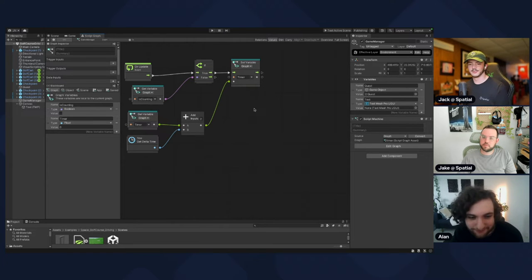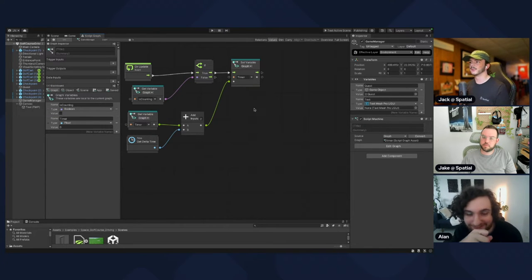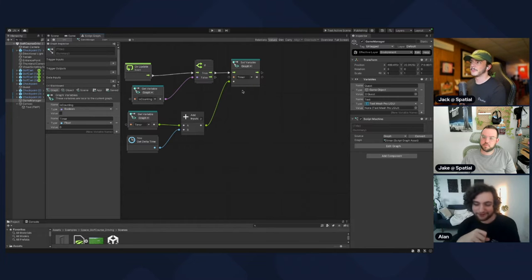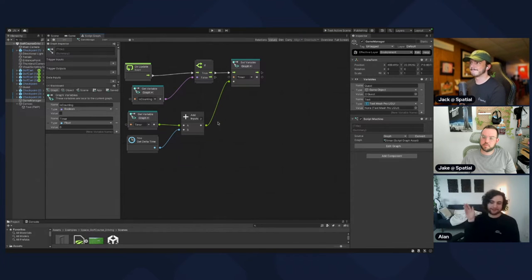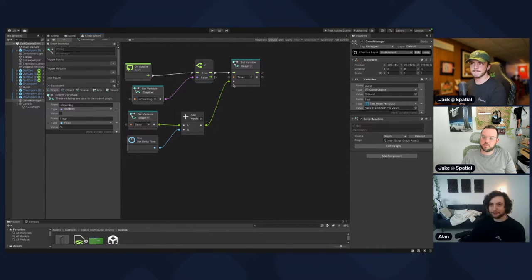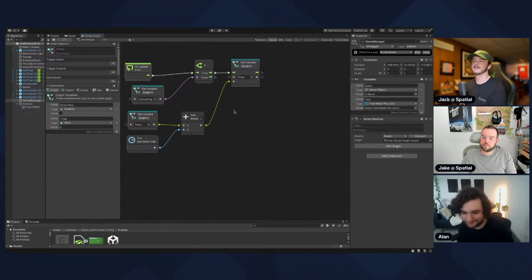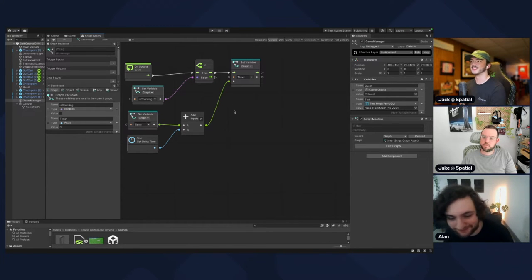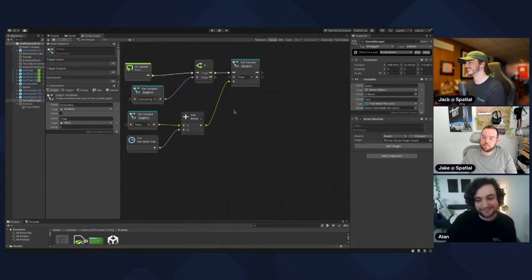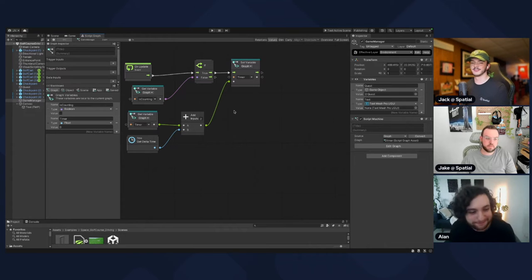The Set Variable node has a white port, meaning you can set that variable as anything. If you're not careful you could accidentally set it as a game object, and then your timer is now a game object instead of a number — that would break things.